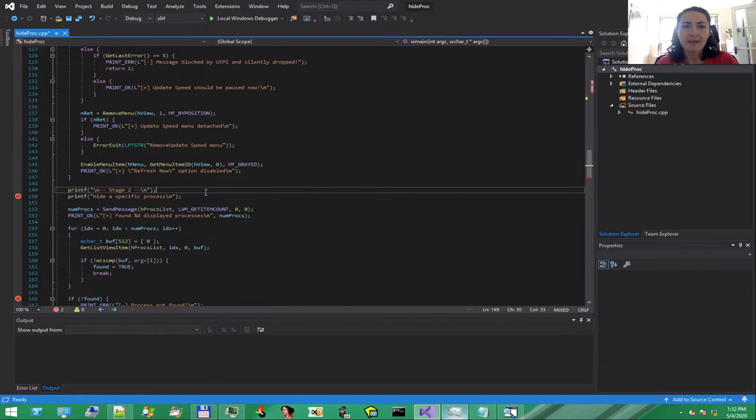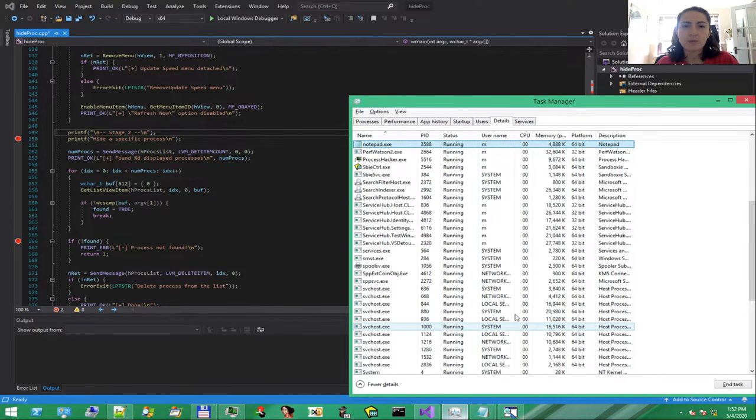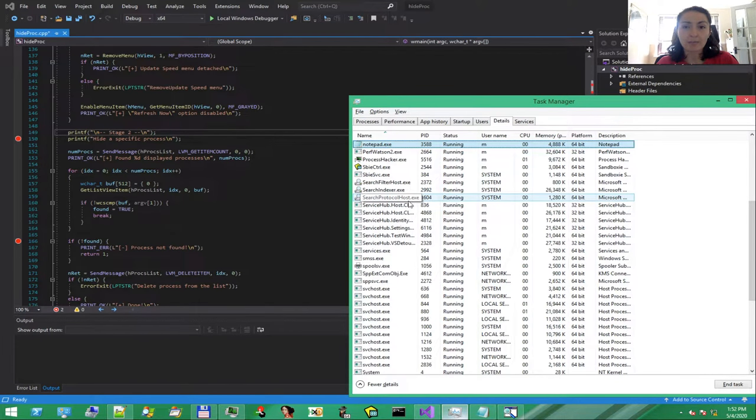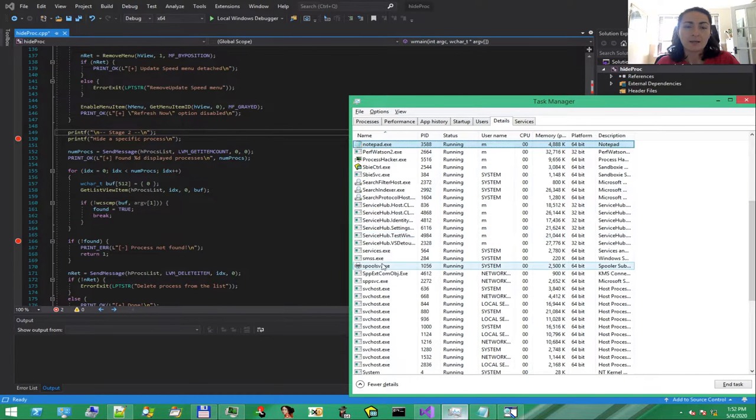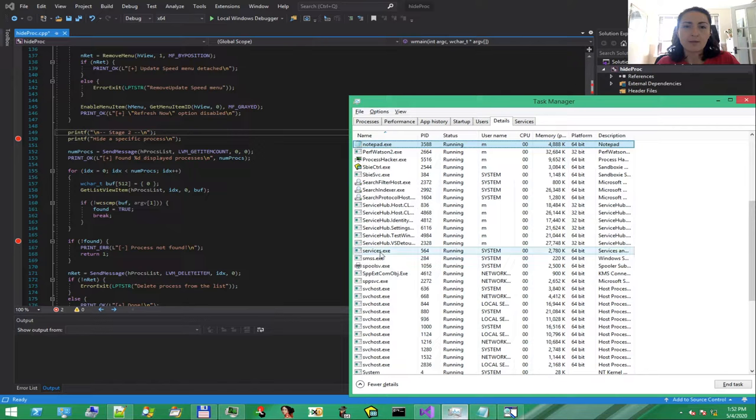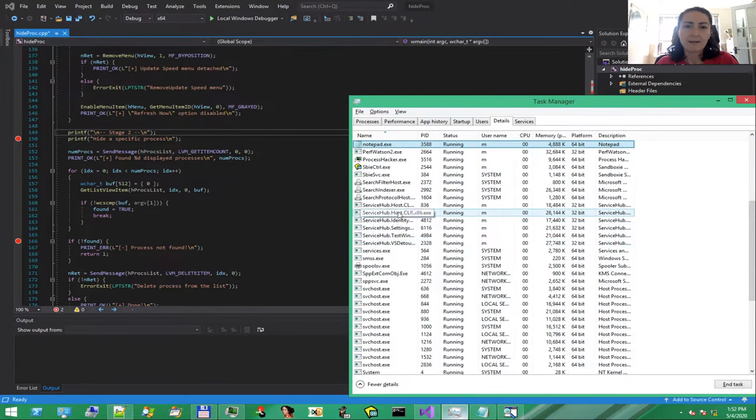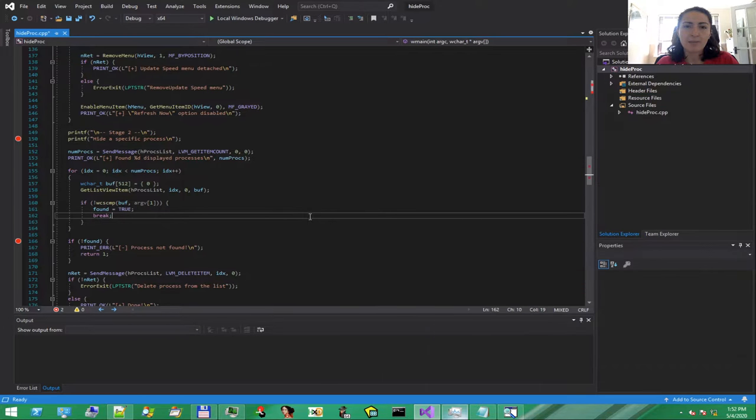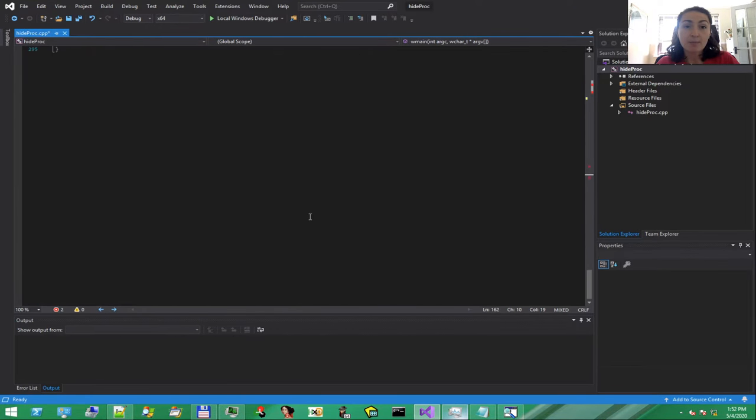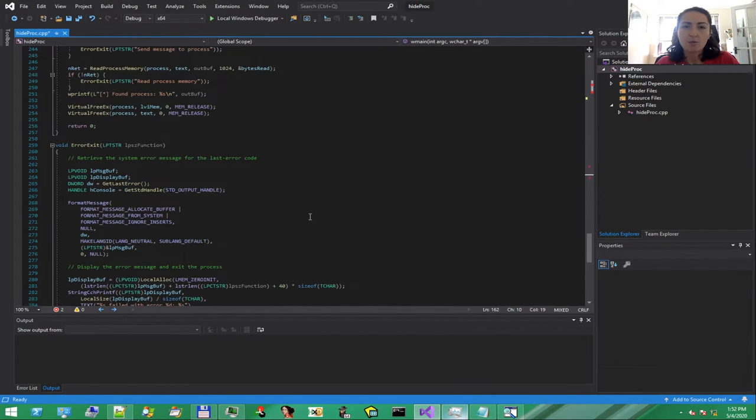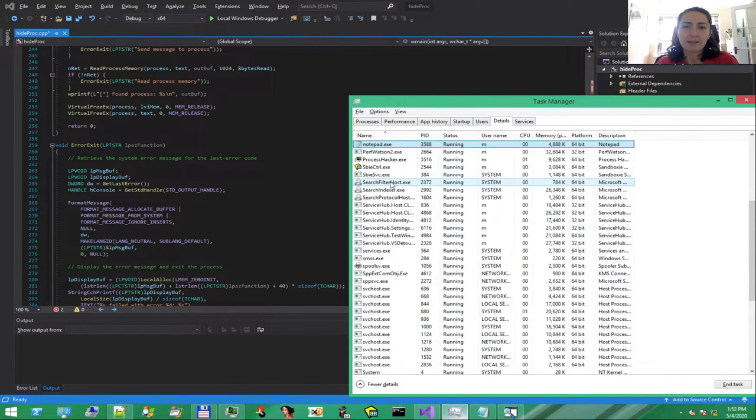In the next stage, we retrieve the list of all the processes using the memory injection trick mentioned above. Then, search for a name given from the command line. And finally, remove the element from the list. Here's the tricky part: retrieving the process list into the memory of the target process.